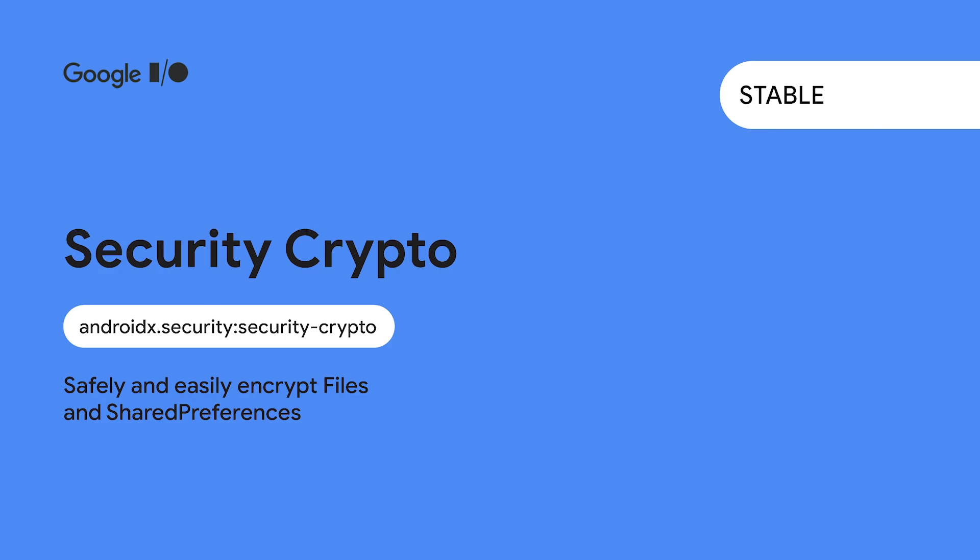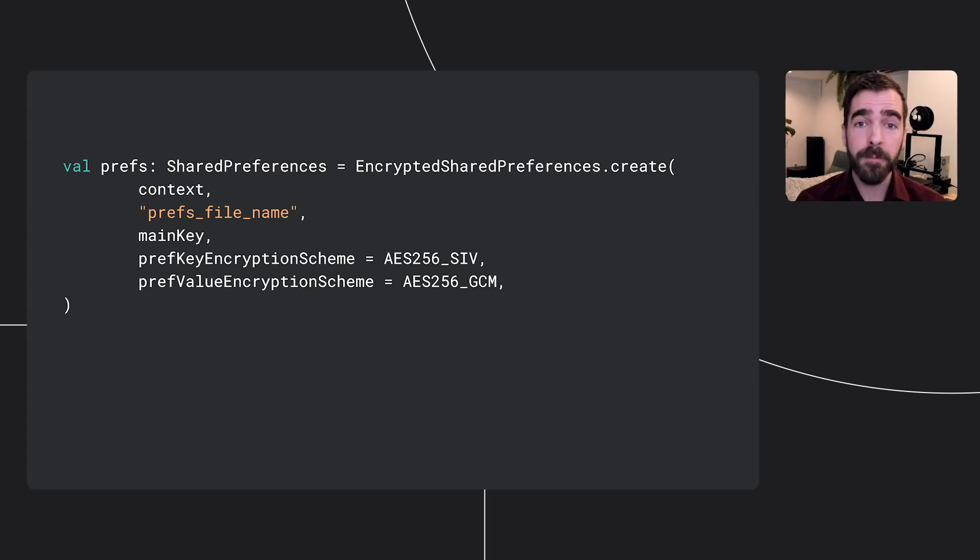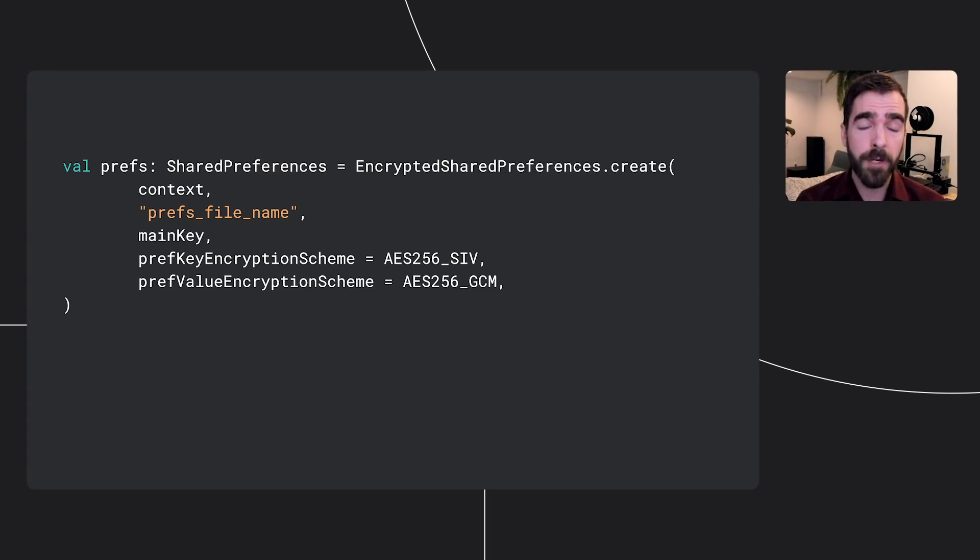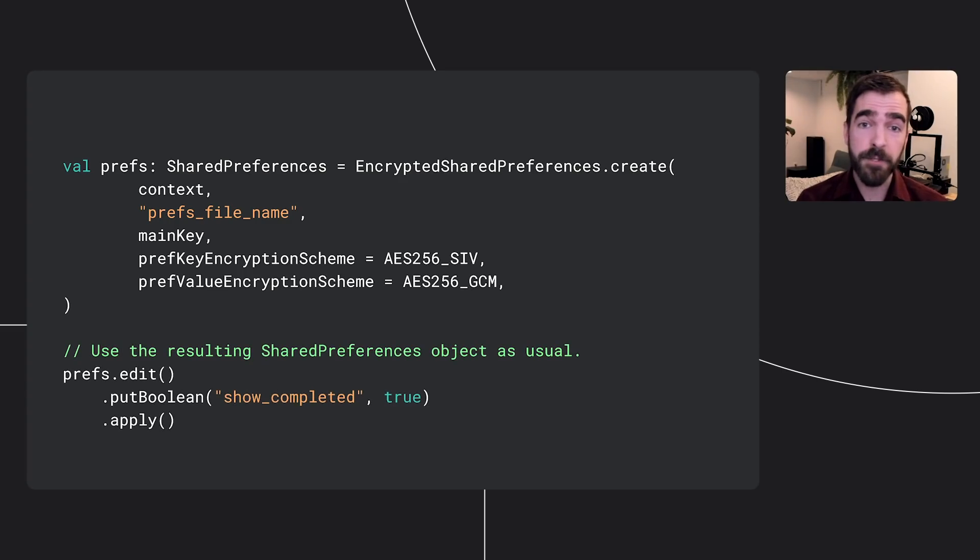And for developers who are storing preferences, wouldn't it be nice to provide safety guarantees for your security critical preferences? The Security Crypto Library does just that, providing an easy way to encrypt files and preferences. The library has recently launched a stable with Datastore integration planned for a future version. To encrypt shared preferences, simply create an encrypted shared preference object with the appropriate key and scheme, and then use it like you would a standard shared preferences object.